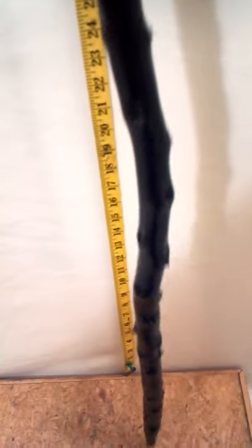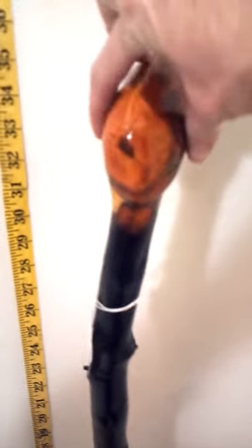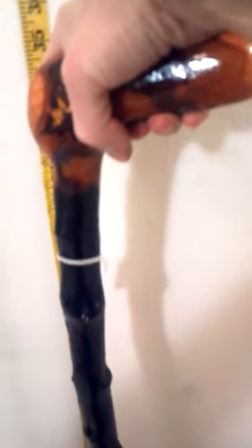It's got the metal ferrule tip on there and of course the rubber tips are also available. Just a gorgeous walking stick, nice and stout with a full-size handle.